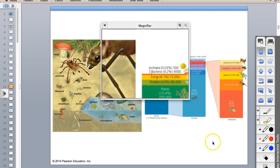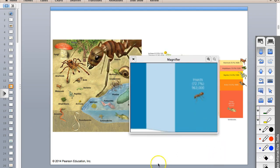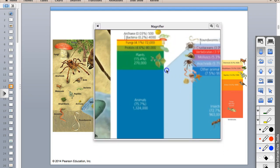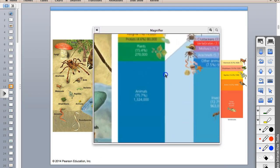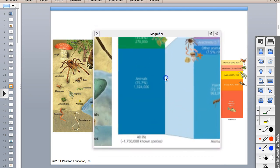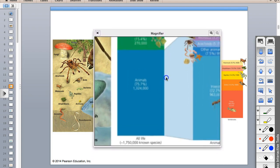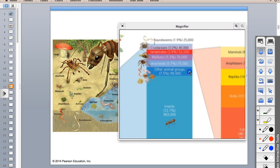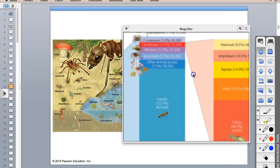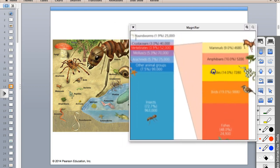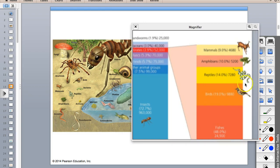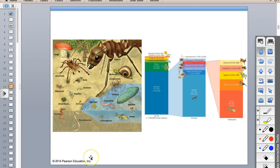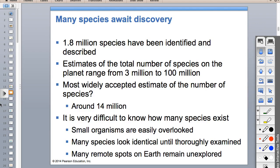Of all life, animals are the most abundant group. Of the animals, insects are most abundant. If we look at just vertebrates - having a backbone - mammals are really outweighed by something like fishes. But we like to protect the mammals because they're pretty.